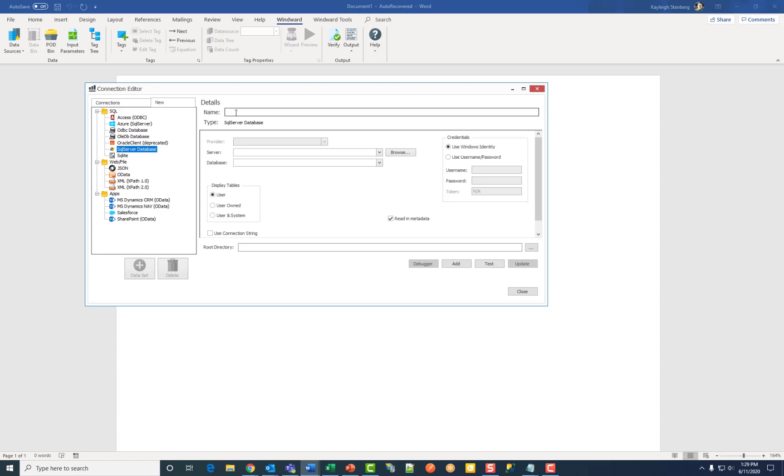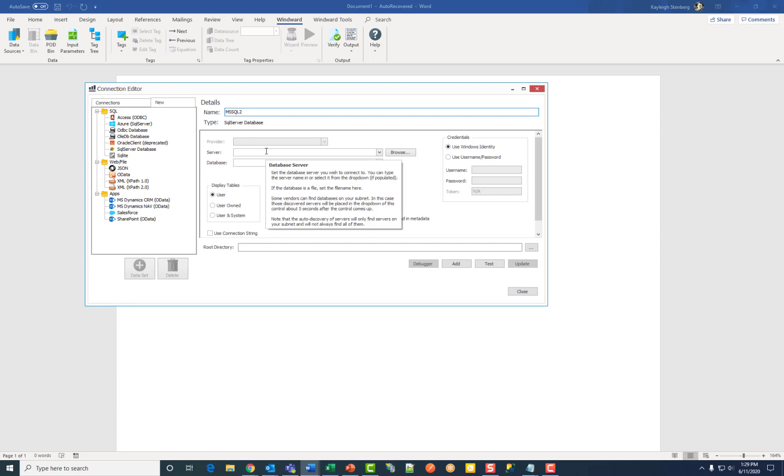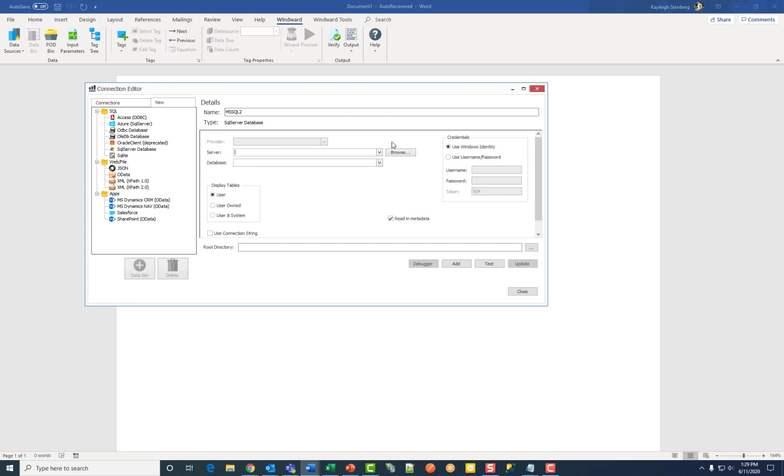Then enter a name for your data source connection. Type or paste the name of the desired SQL server or you can browse to the location on your computer.